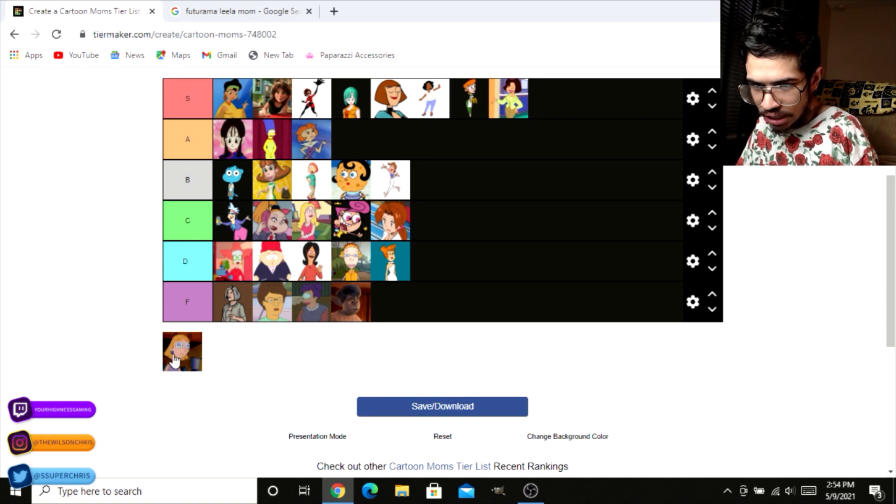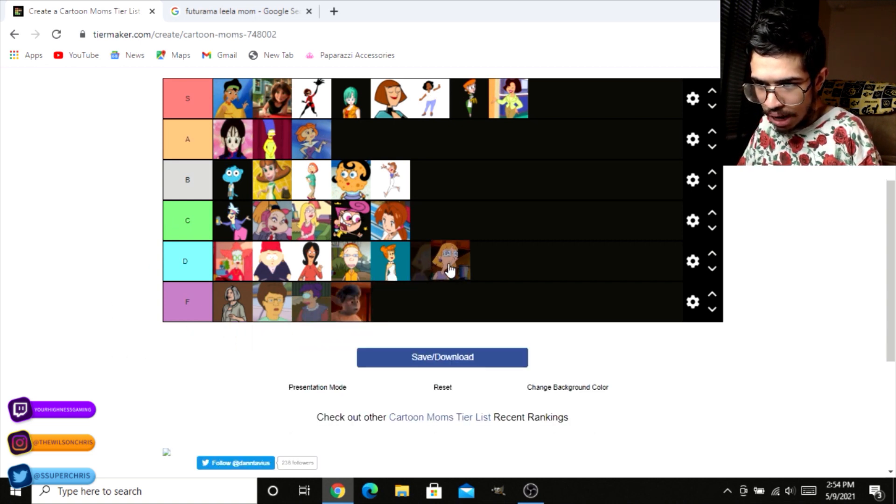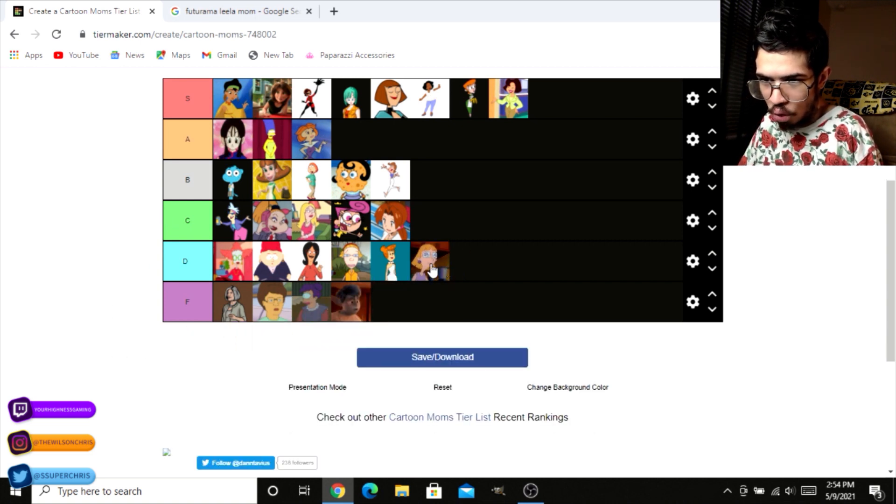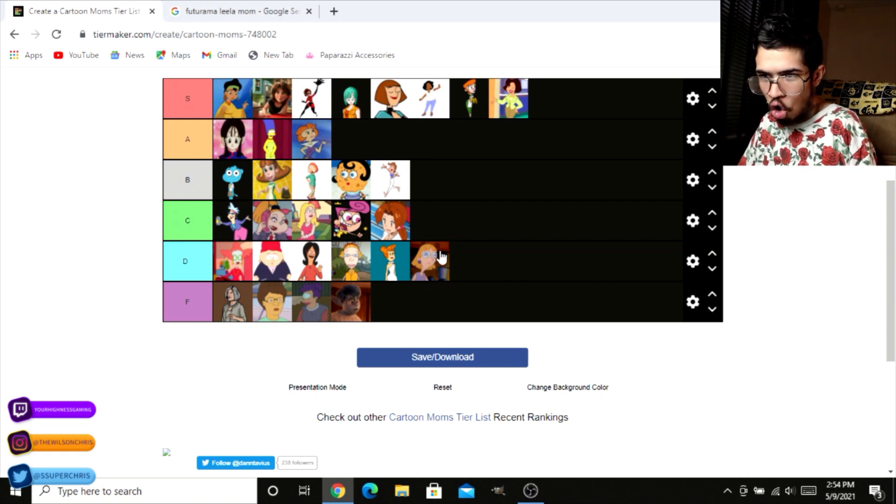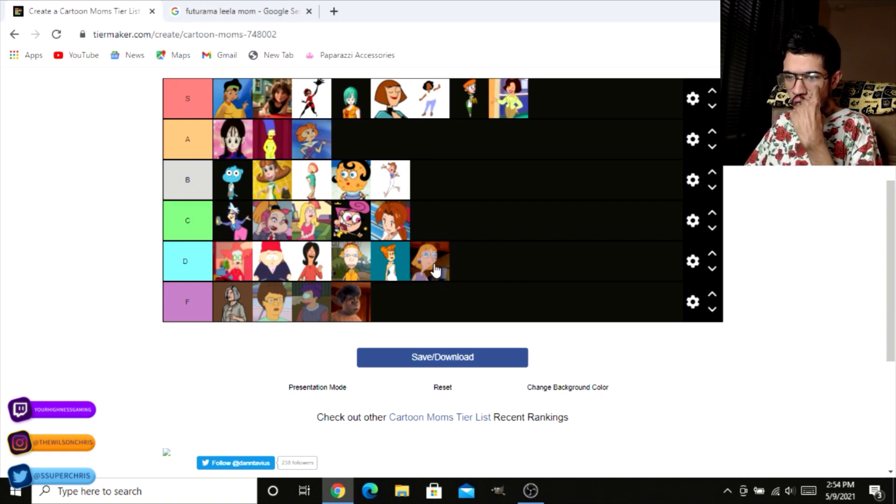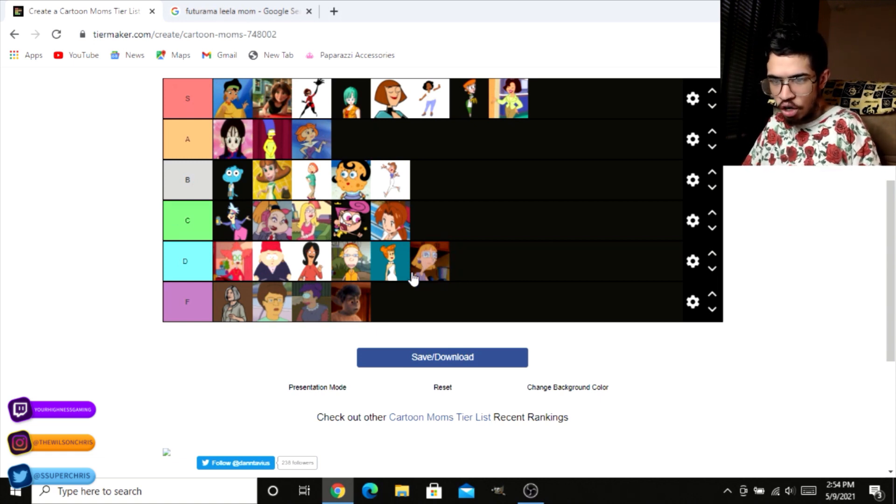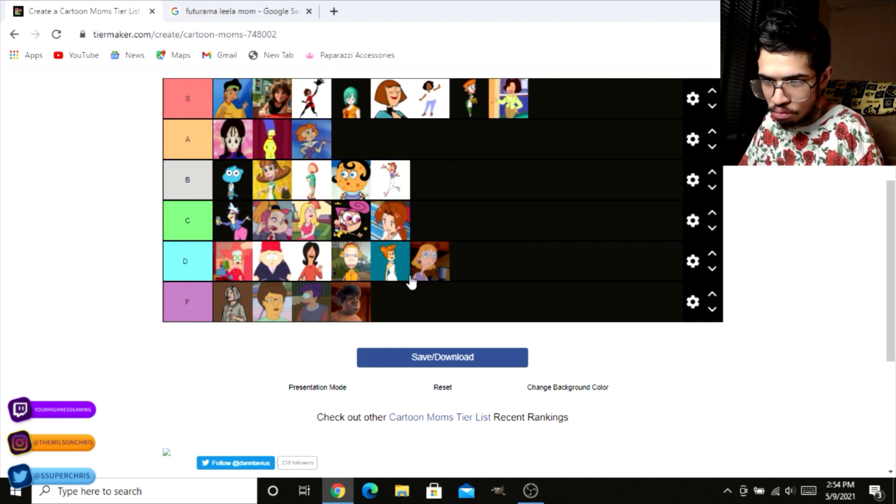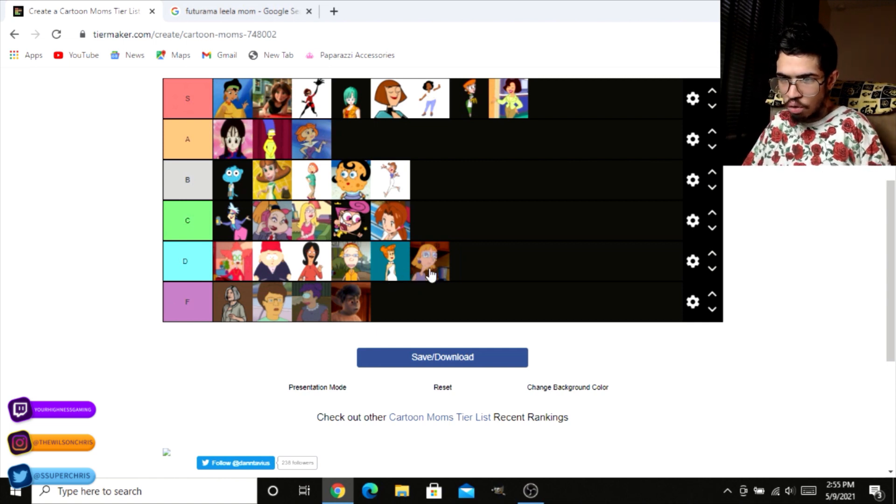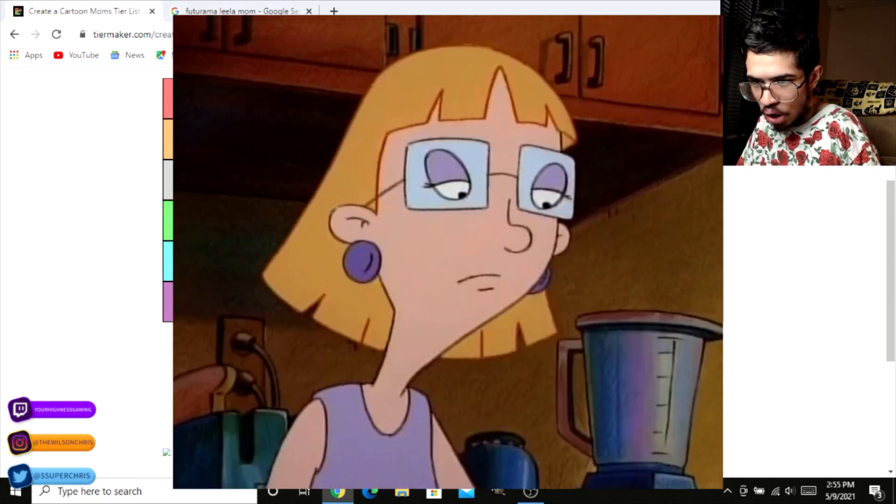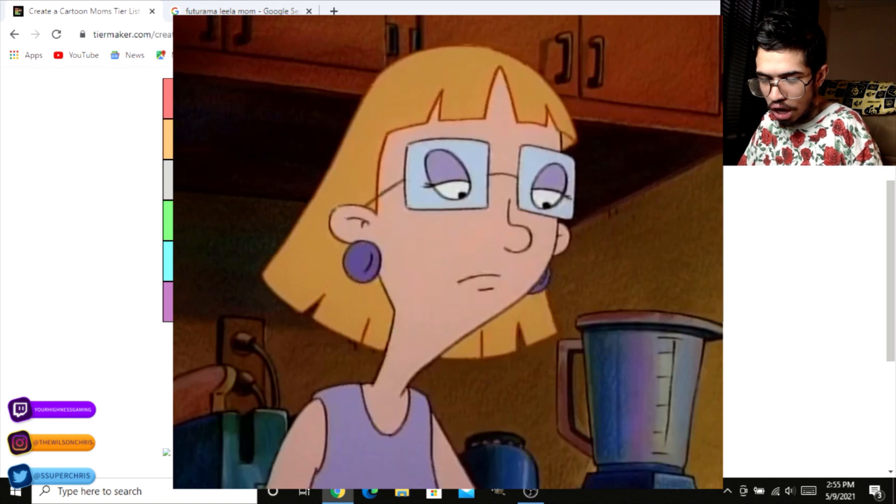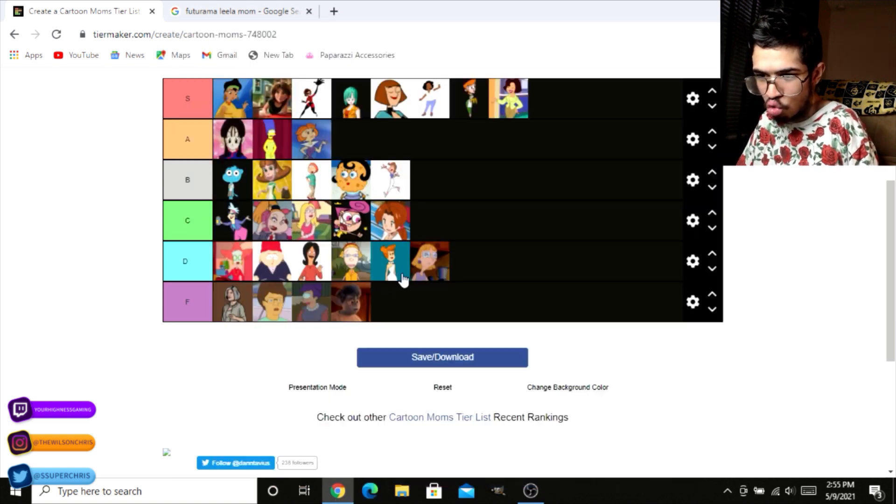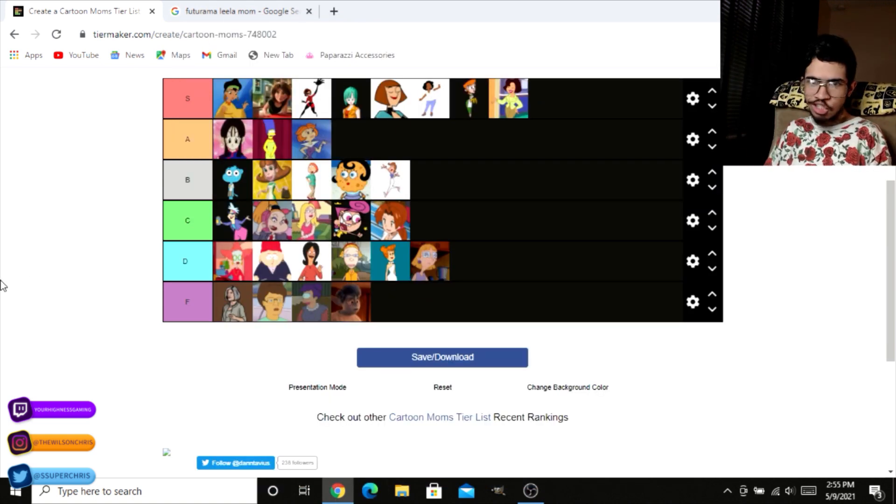And last but not least, we got Hey Arnold's Mama. She's going all the way down here at D. Oh my gosh, she's going all the way down here at D, but I don't know much about her either, but she ain't really doing much. She got a big ol' head, skinny-ass neck. She's built like a wooden spoon, so I'ma just put her down here at D.